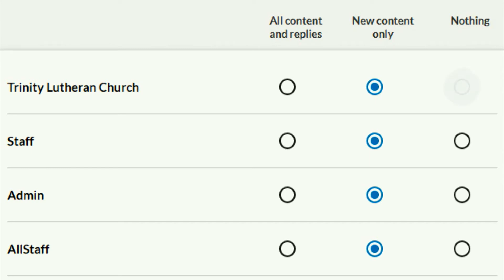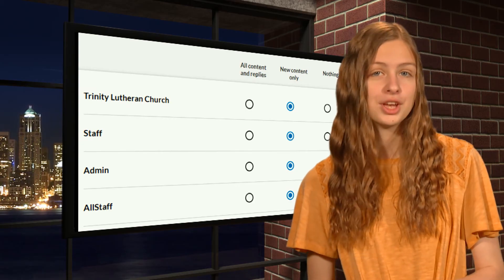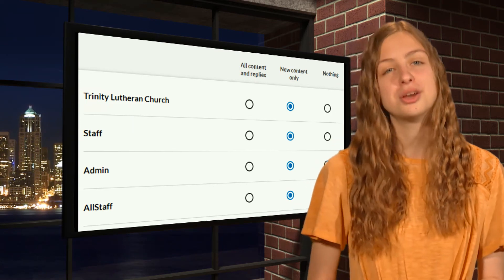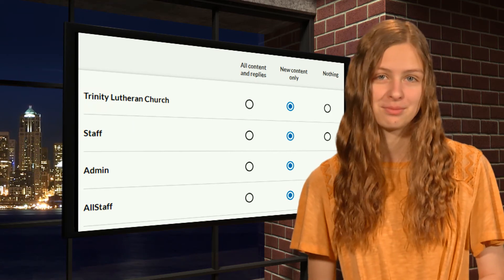Finally, the third choice is Nothing, which means you'll get no notifications from that group — you'll have to go to that Realm group to find out what's going on. With these three columns, you can control the number of notifications you receive from Realm.